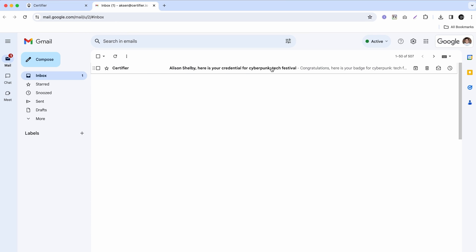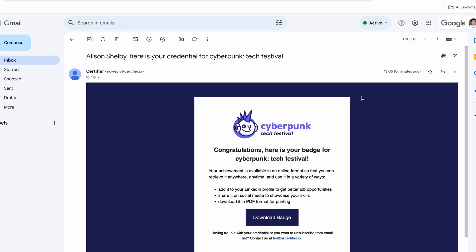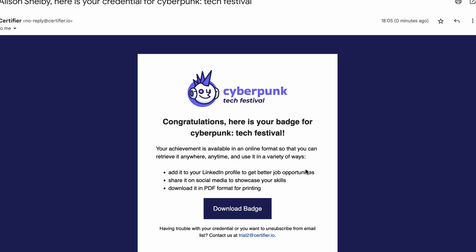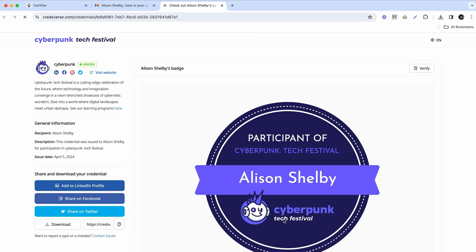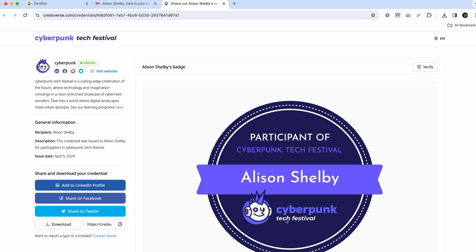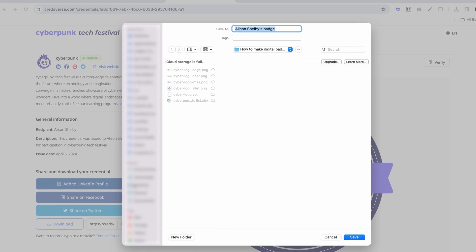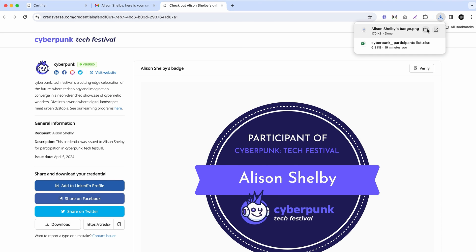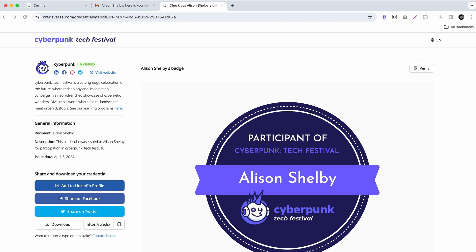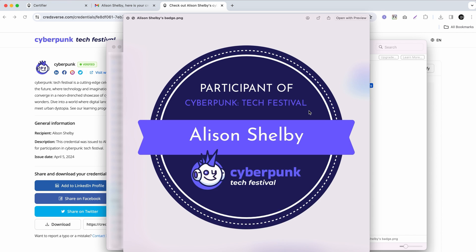Your recipients will receive their badges in a branded and customized email template that we just created, and they'll be able to open them in their individual wallets, which are SSL protected and secure. From their digital wallet, they'll be able to add those badges to their LinkedIn profiles, share them on other social media, copy their links, or simply download digital badges in PNG format.